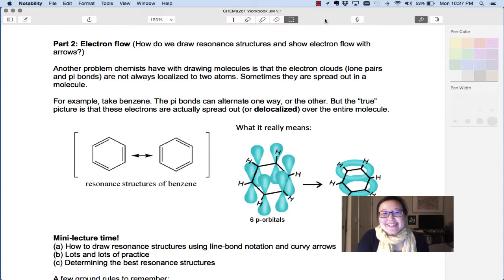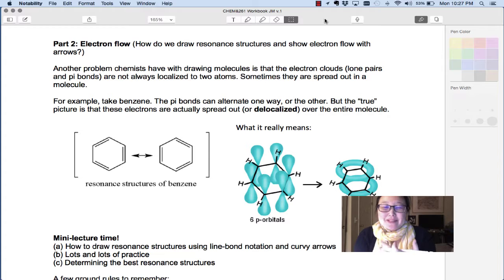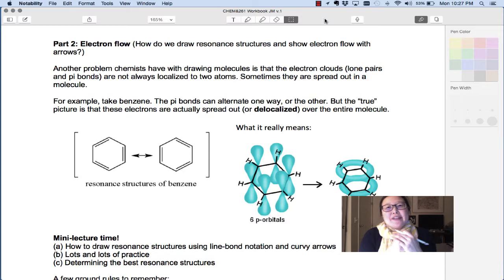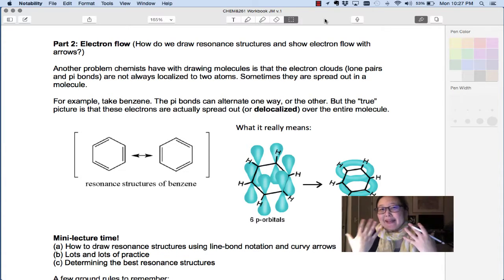Hi everyone. Today our lesson is on electron flow. When you draw a Lewis structure, it's not that there's always one perfect picture of a molecule that we can draw. Many times there are different perspectives of a molecule you might want to consider, just like Picasso when he was painting a person's face.